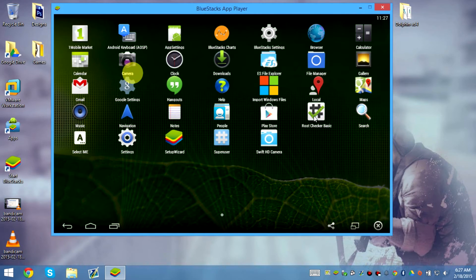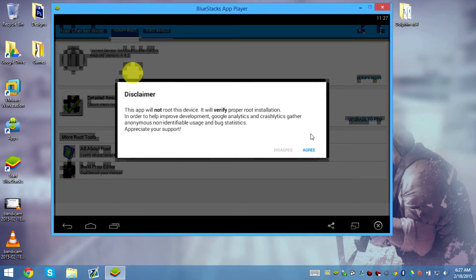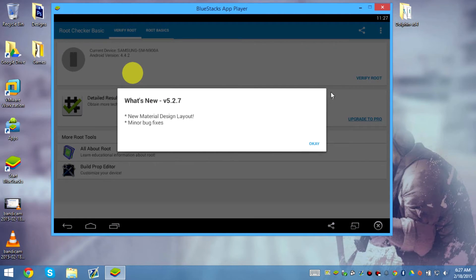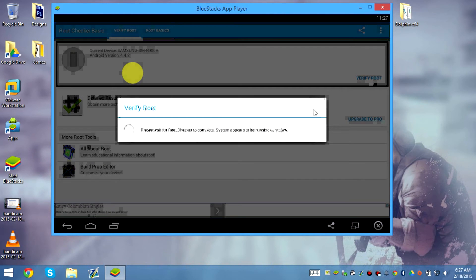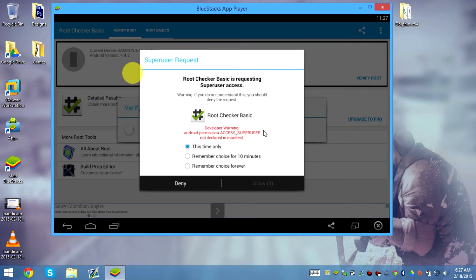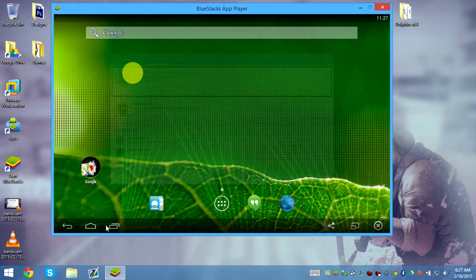I'm going to do a root check to confirm that my root is still there, because you're probably already rooted. And yes, it's confirmed — it's still rooted.